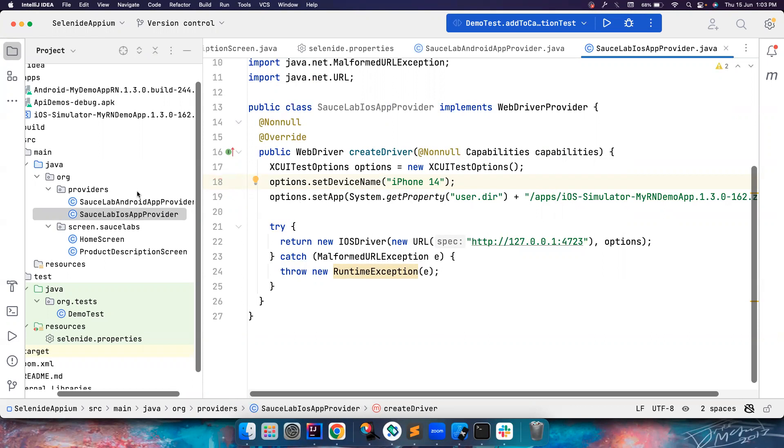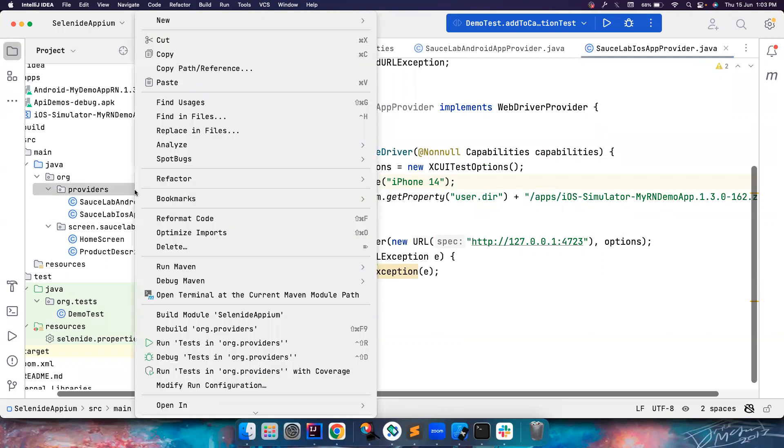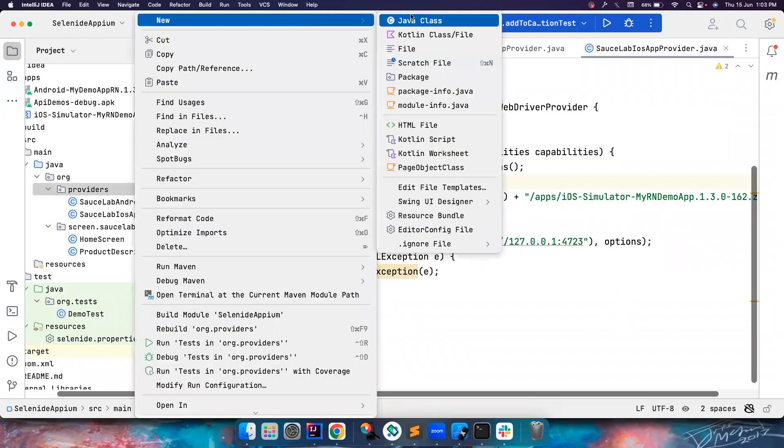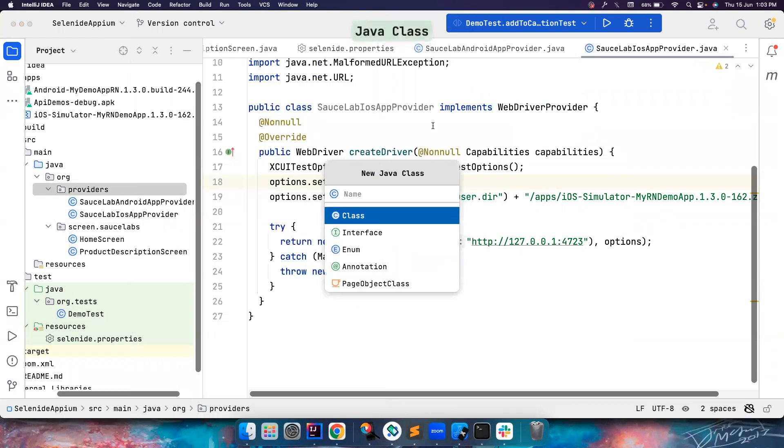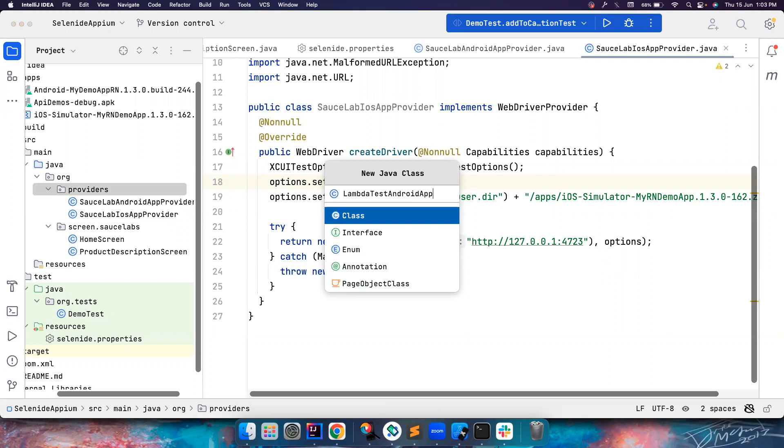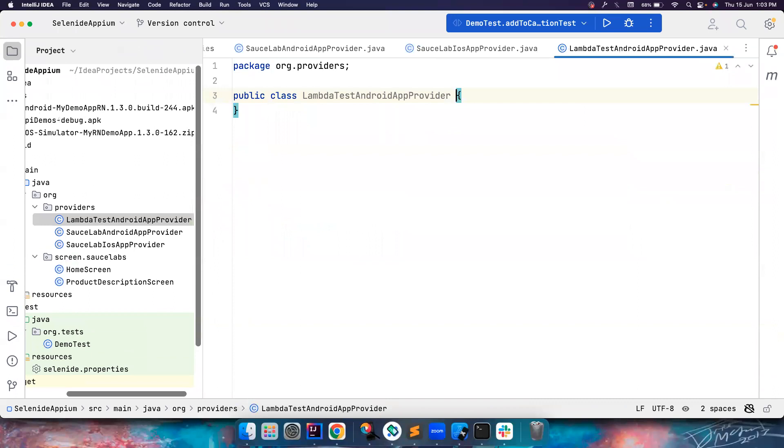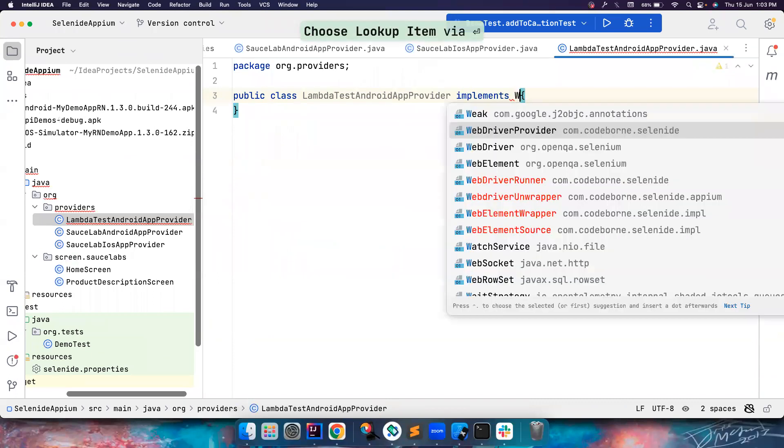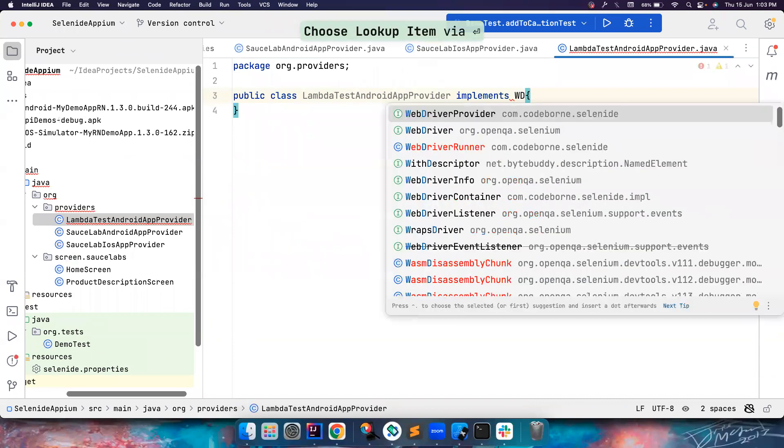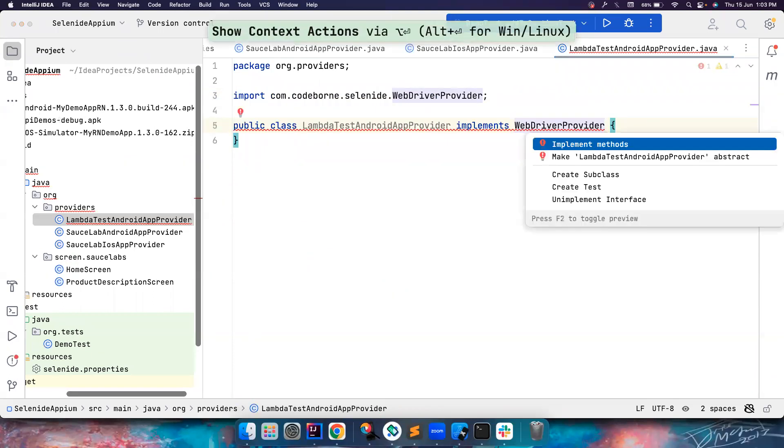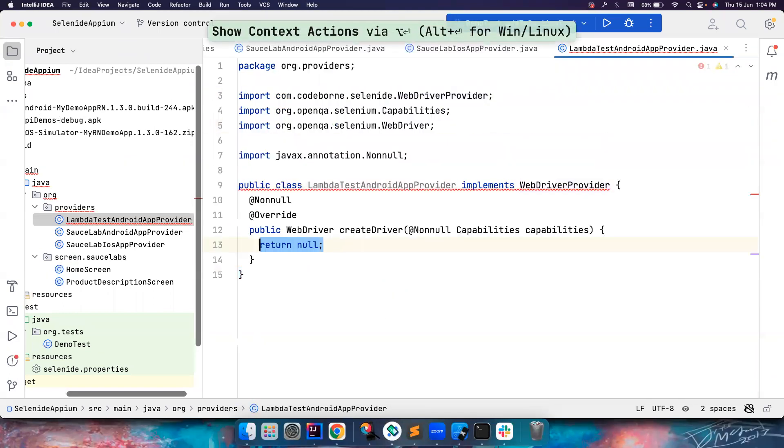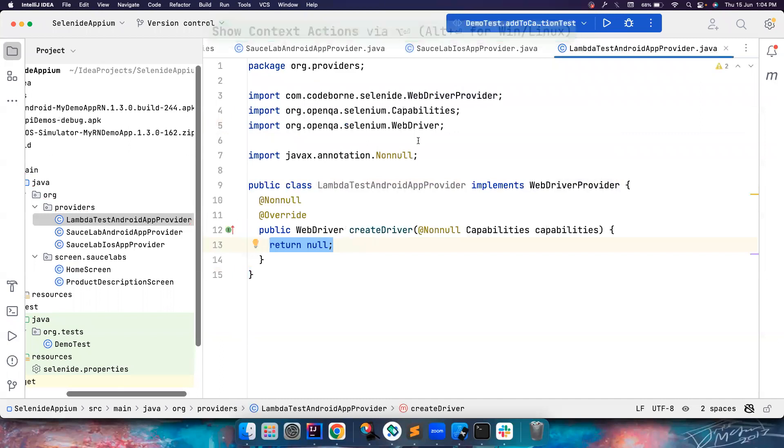But if you want to run it on LambdaTest, it's very simple. We're going to keep our separations very clean and we're going to name it LambdaTest. We're going to use the same Sauce Labs app, so maybe Sauce Labs Android app provider, whatever. So that's how simple it is - you create a class, you implement this WebDriver provider interface, and then you implement this method.